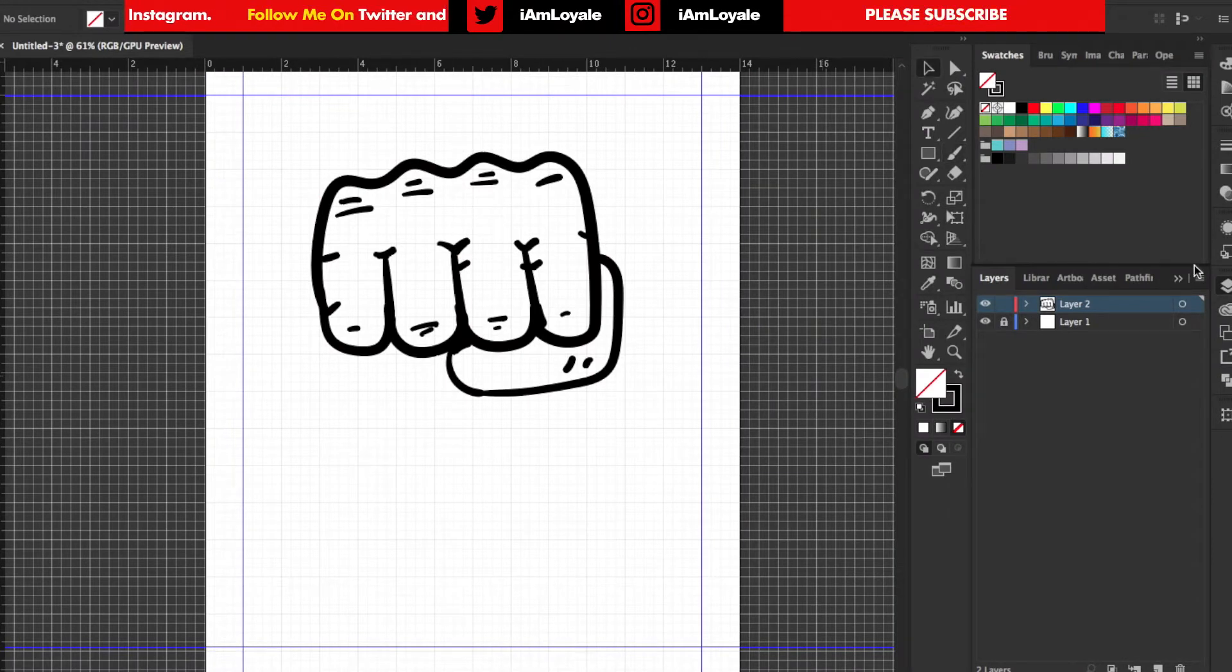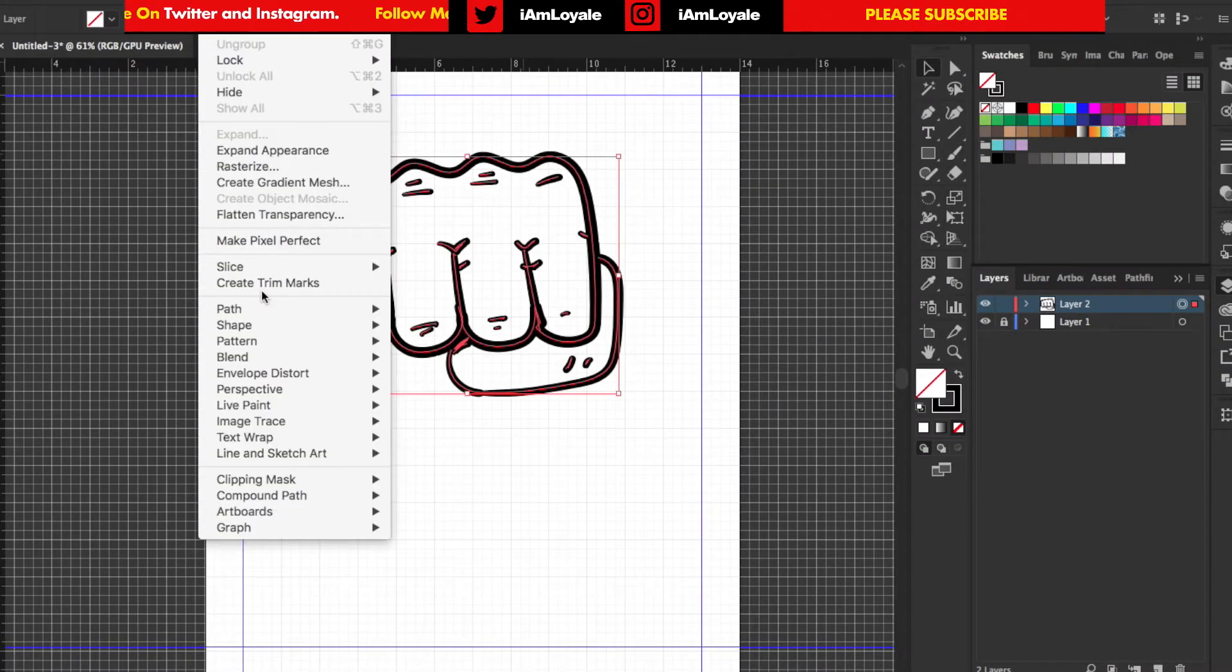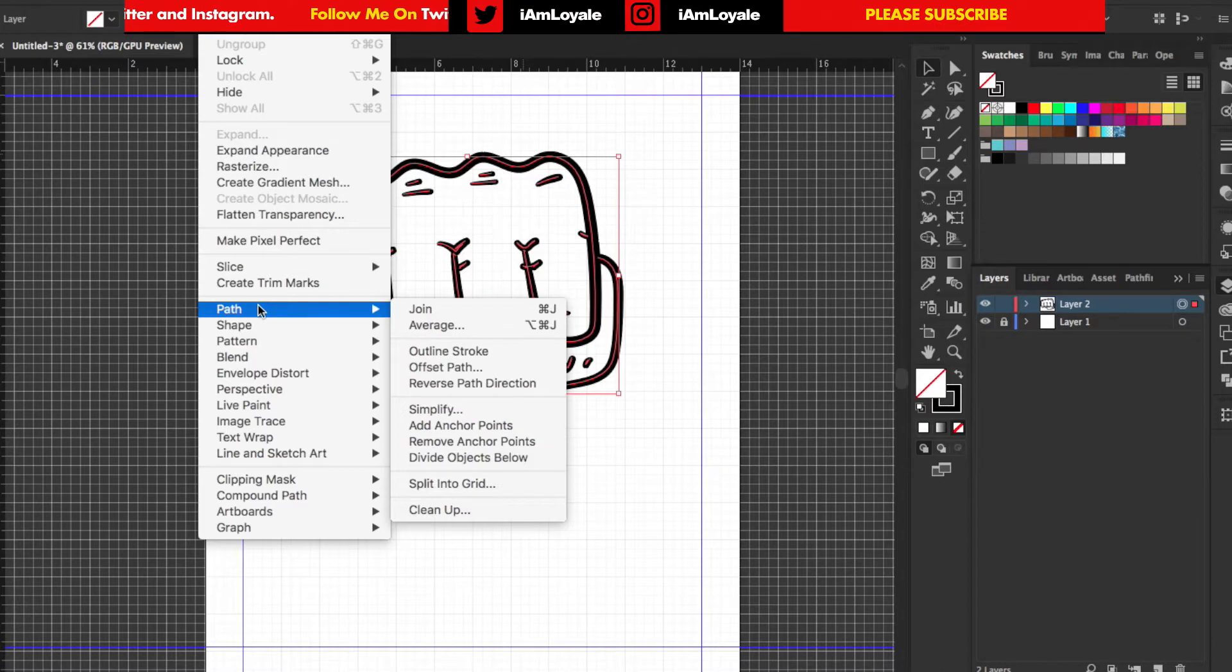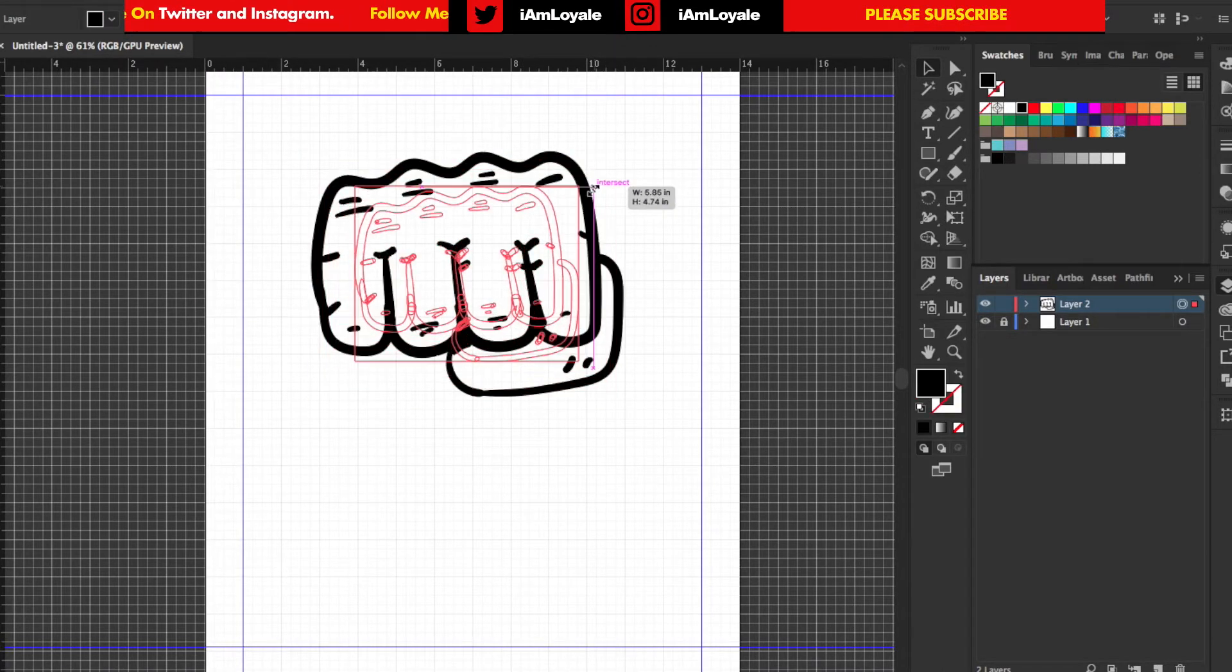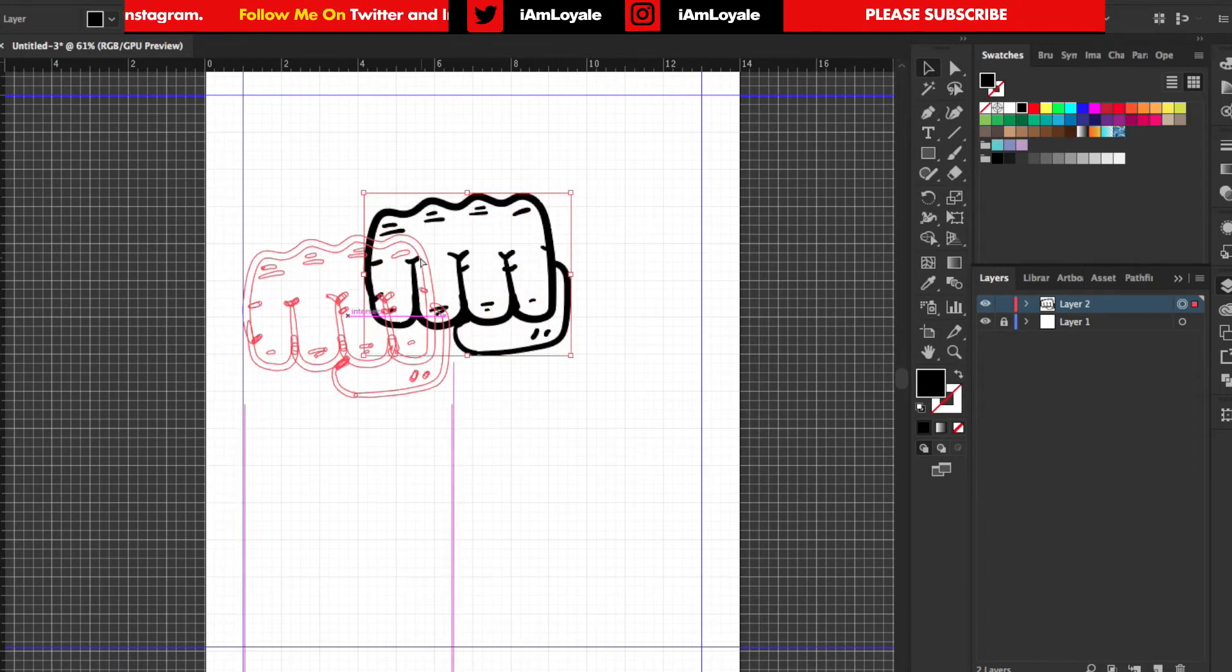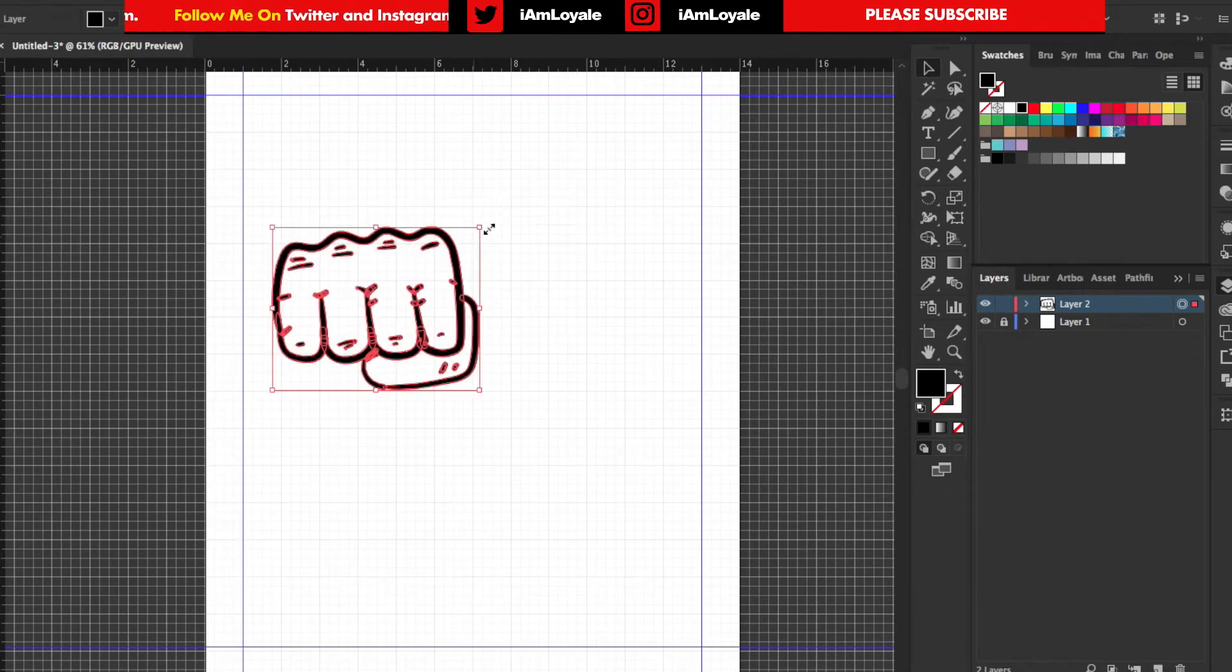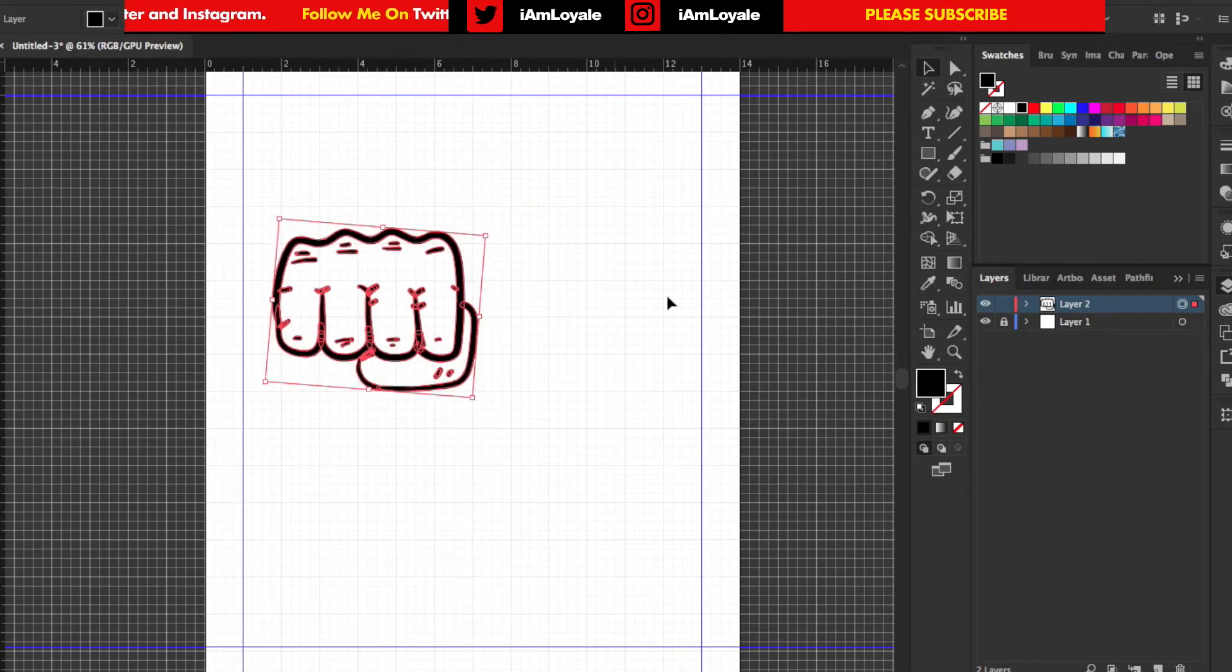So I'm going to select this out, all of this. I'm going to go to Object, Path, and then Outline the Strokes. And then I just want to scale this down just a little bit like this. As a matter of fact, I can turn it because I am off just a little bit.